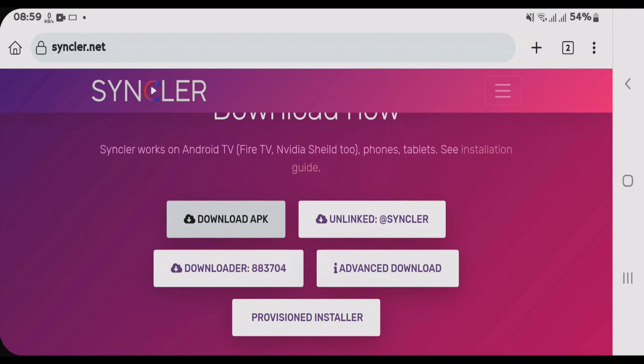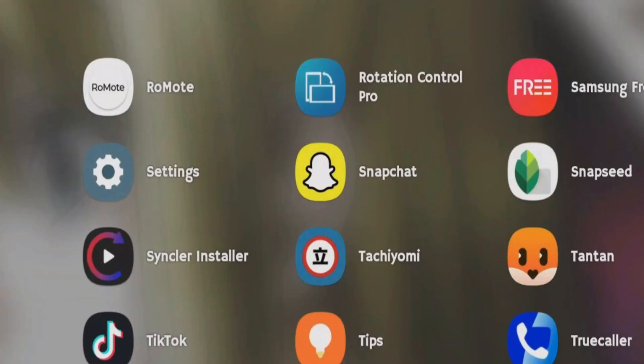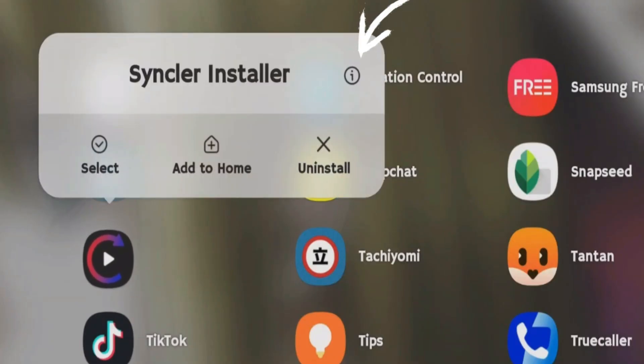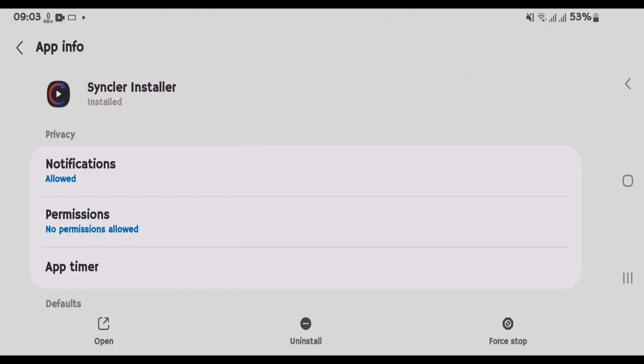Tap on Done. Once the Sinclair installer has been installed, let's go to home screen. Long tap on Sinclair installer, tap on this I button.